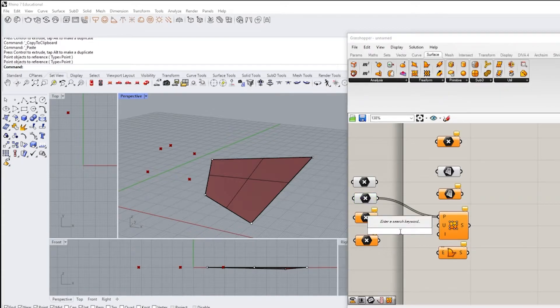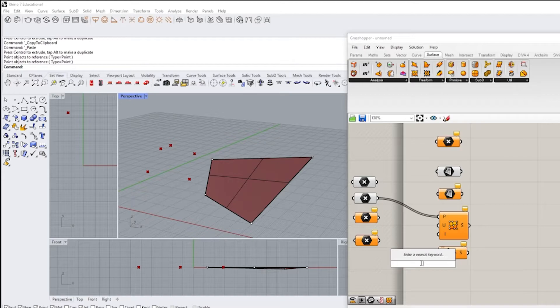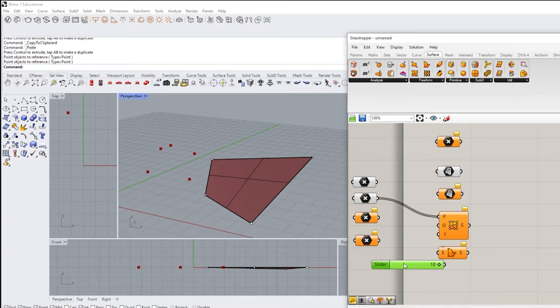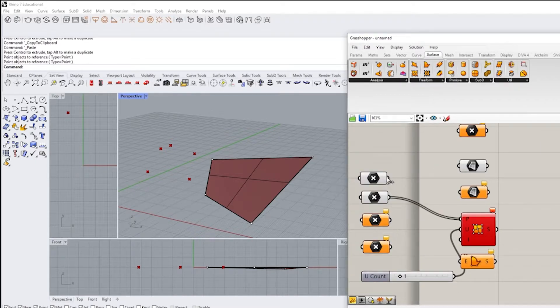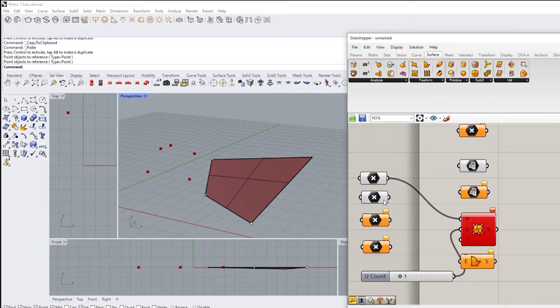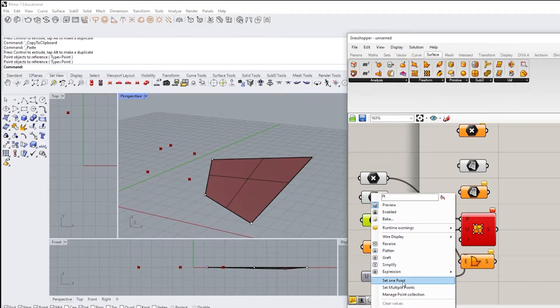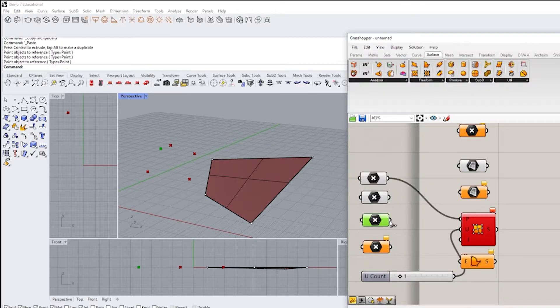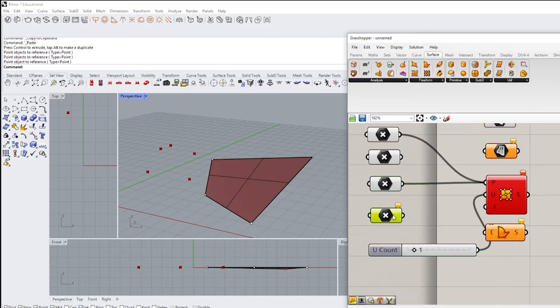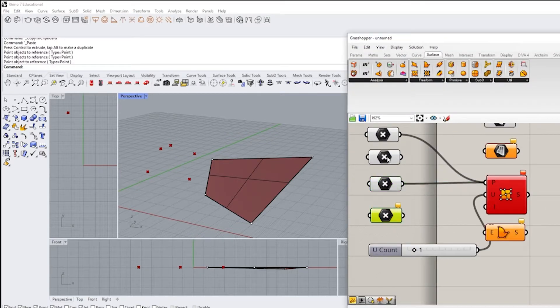So let's select these points. And then we're going to need a U count. So if I double click, I can create a slider. So I'll type in 10 and it should automatically have a number slider in there. And we're going to do these points separately. So set one point.